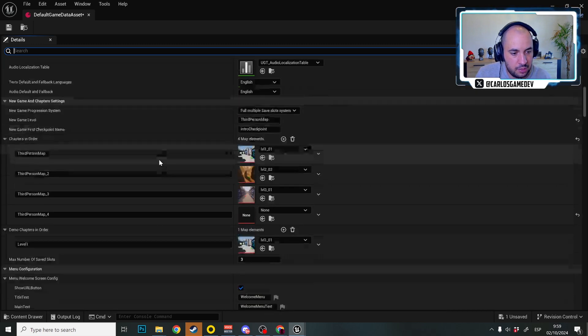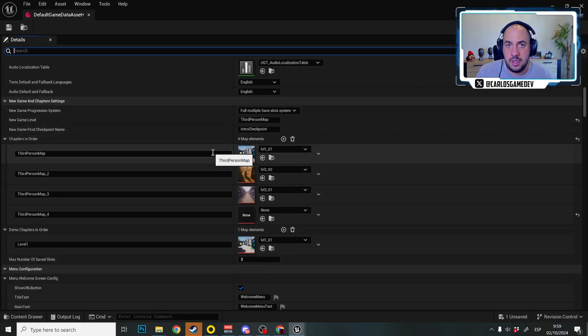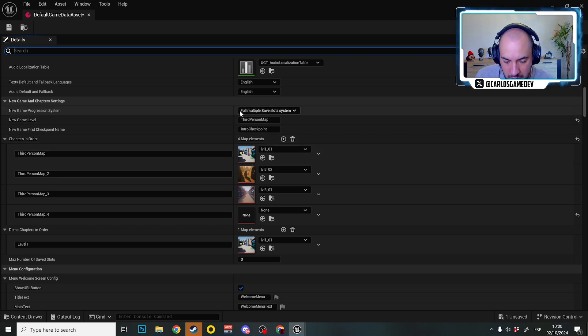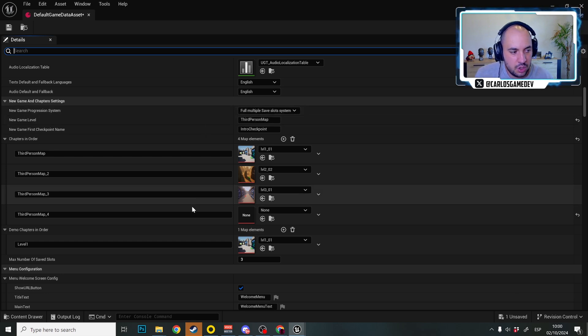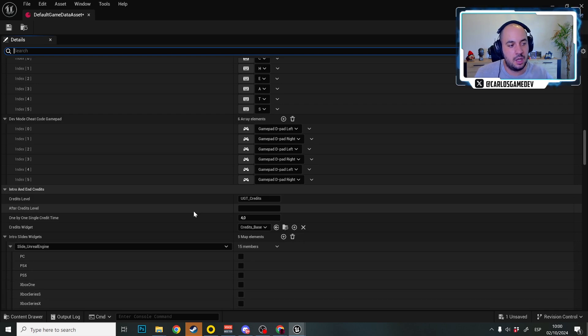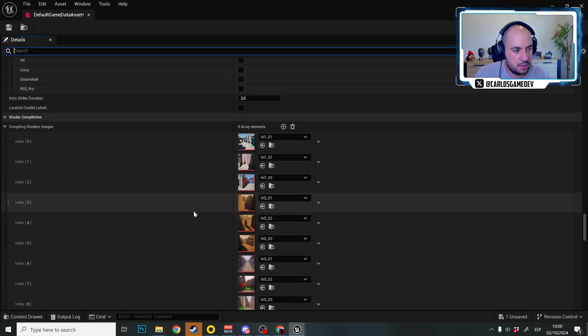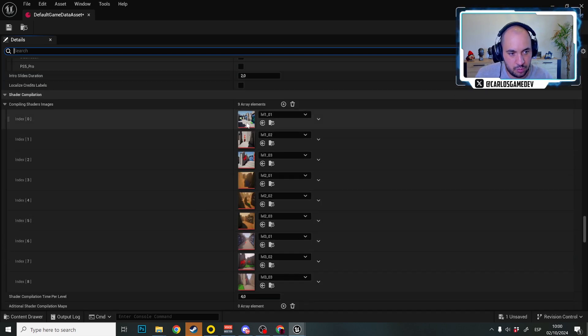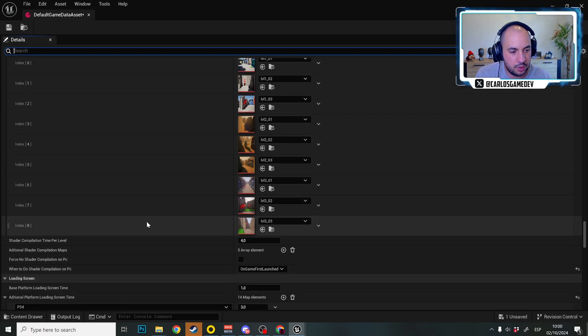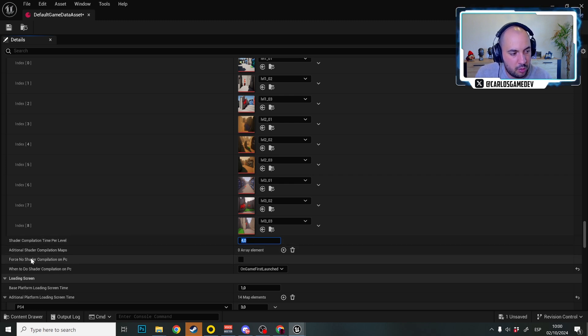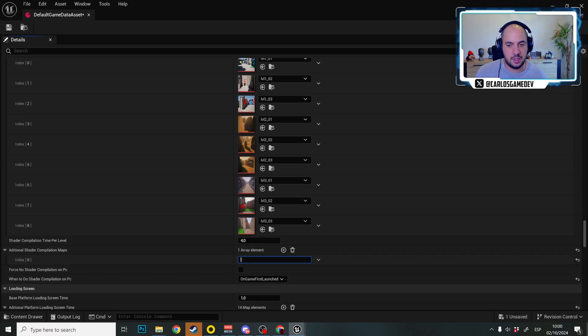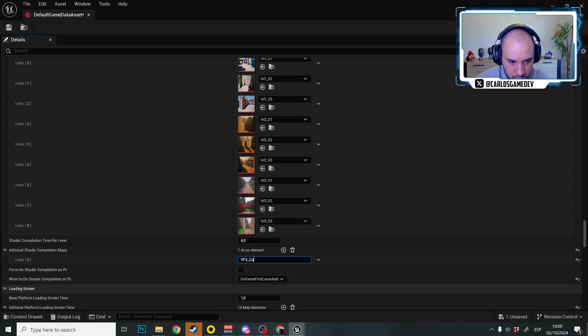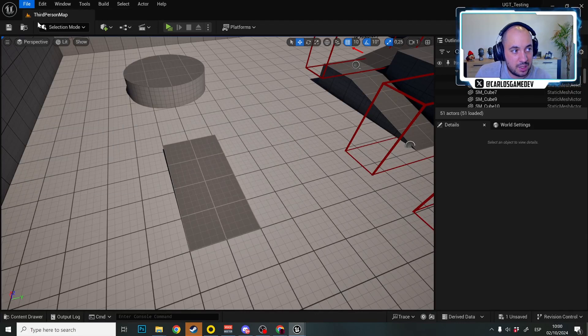Let's make sure I am not in a demo so is demo is false, and then it will use these maps over here. It's going to go through every level and start compile, spend a little bit of time. So aside from the chapters level, if we go back down to the shader compilation you can choose some images to show the player while the shaders are compiling. You can also choose how much time you want to spend per level. But this is very important because we now have an additional shader compilation maps and we're going to make a new entry and we are going to call this entry BFX_Zoo.